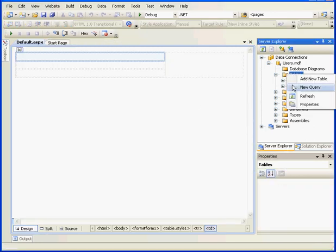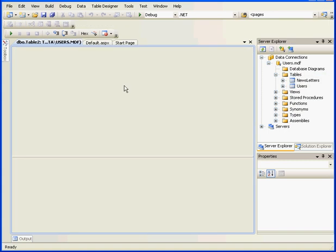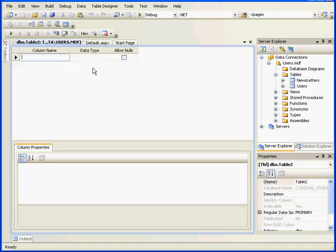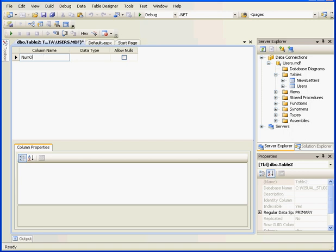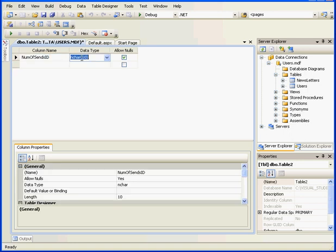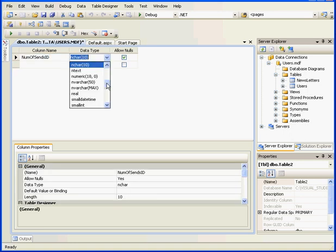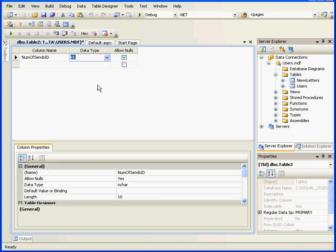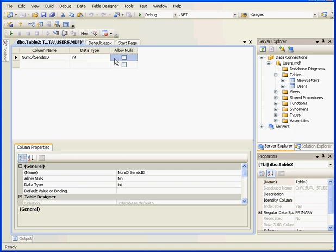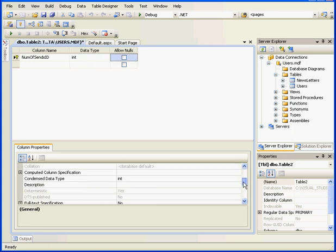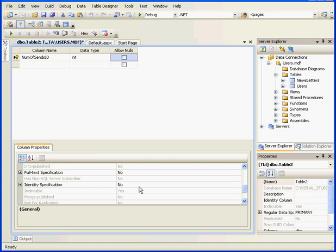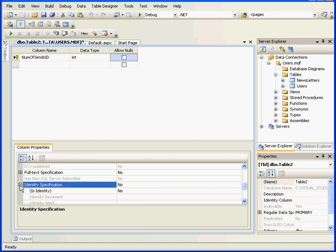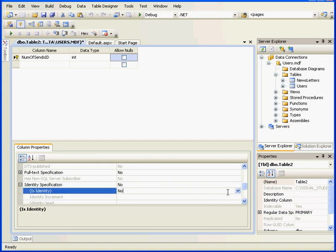Now, let's insert one more table. Add New Table. Here we'll store the number of letters sent and which letters were sent. Our first column will be called NumOfSendsID. We'll make it an integer and we won't allow nulls. It'll be the primary key for this table. We'll also set the identity specification to Yes.